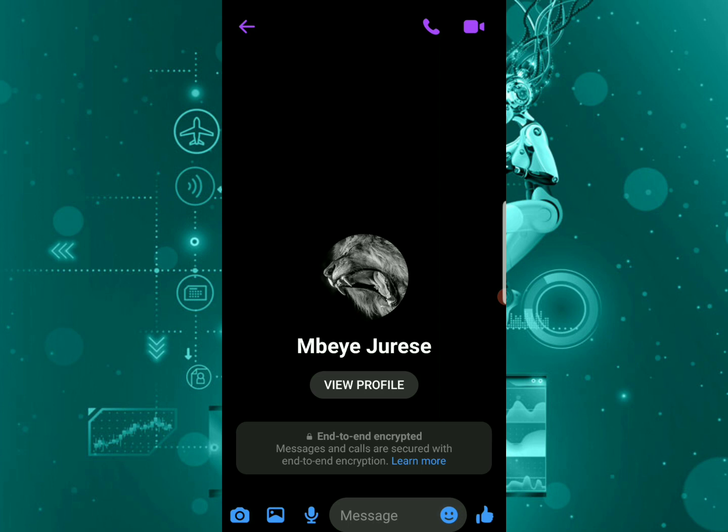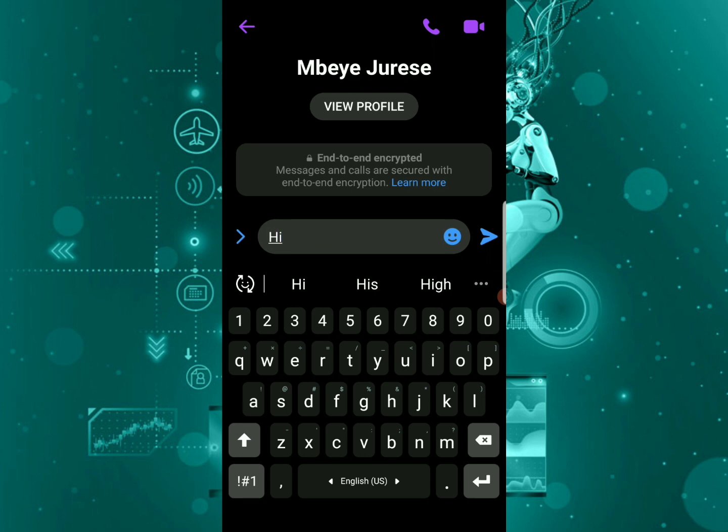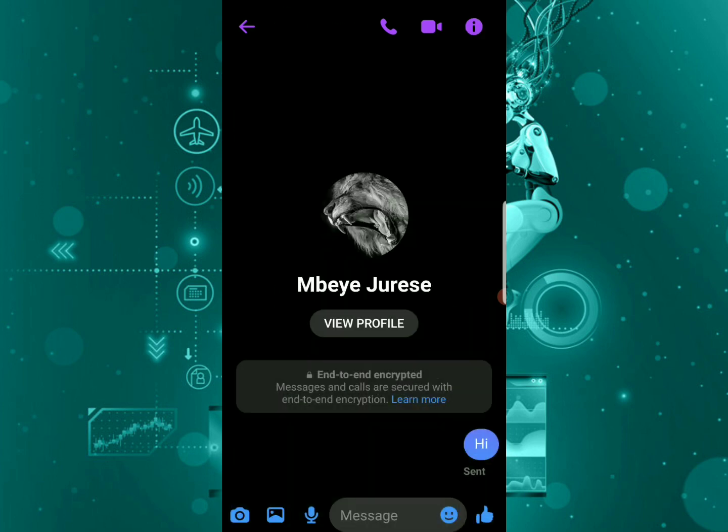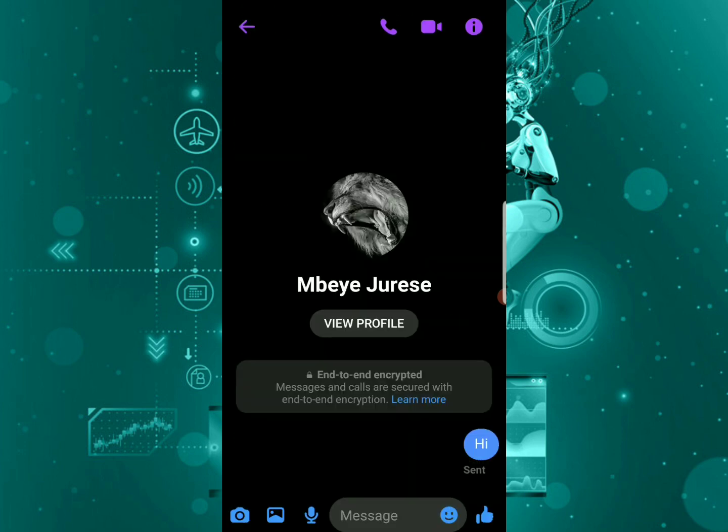So if you go ahead and text on this chat, end-to-end encryption has been enabled on this chat. So that's how you can enable end-to-end encryption on a chat.